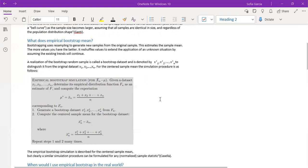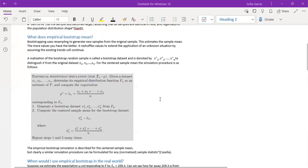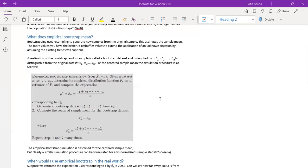For the centered sample mean, the simulation procedure is as follows. You're going to find the sample mean that is denoted by mu star using mu star equals x bar n equals x1 plus x2 plus xn over n.